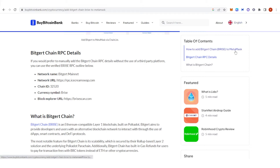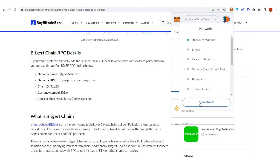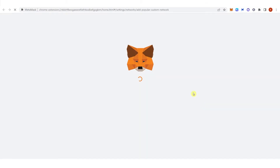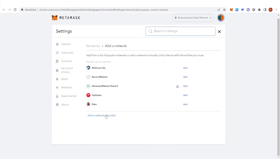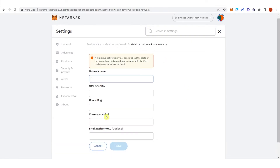Let's go to our MetaMask wallet. Click here, click Add Network, and then click Add a Network manually.